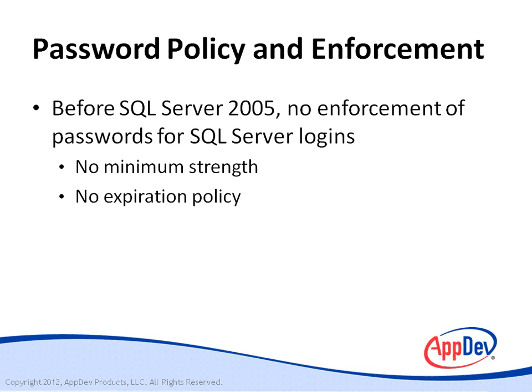Likewise, there was no way to cause passwords to expire on a regular basis, such as every three months. Some people rightly saw this as a major reason not to use SQL Server logins.